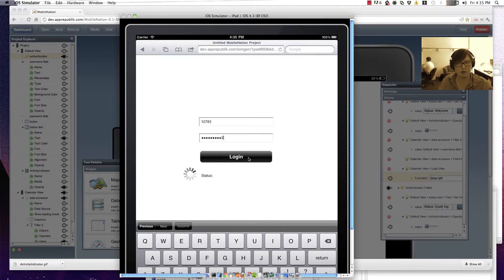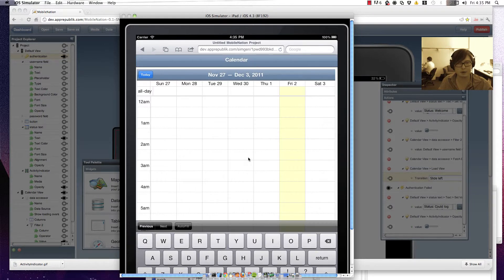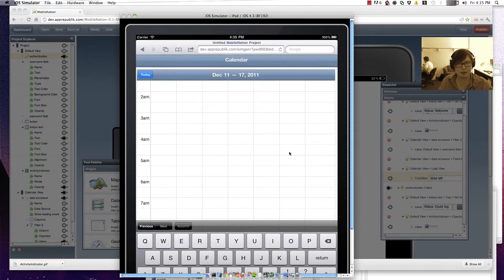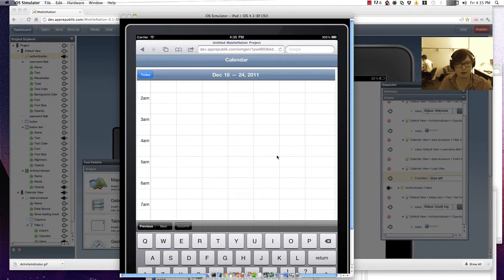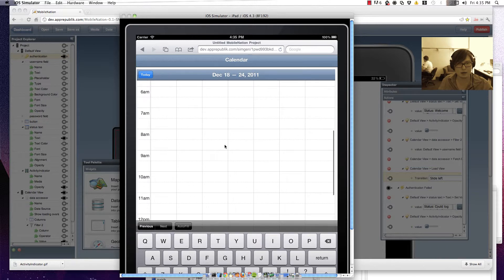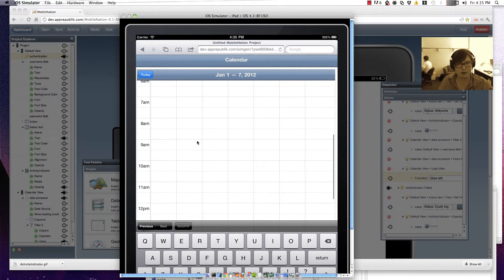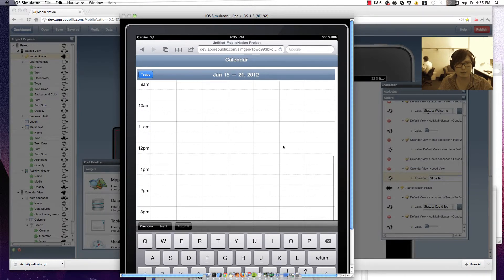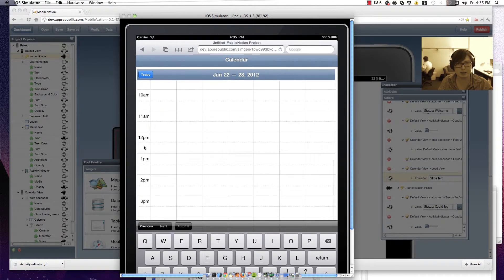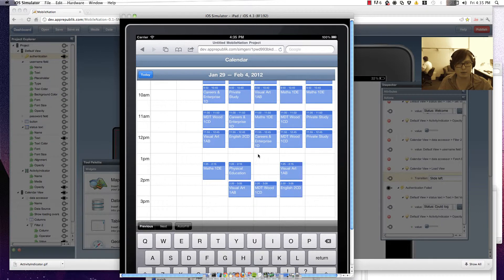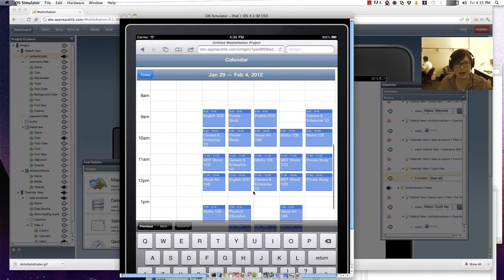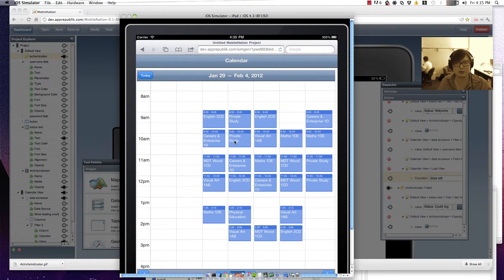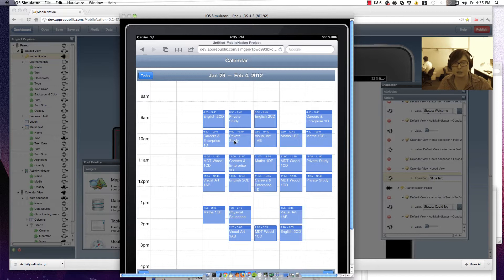And we'll hit login and here's our calendar. So I don't believe there's any information until February and there's our study blocks. Excellent.